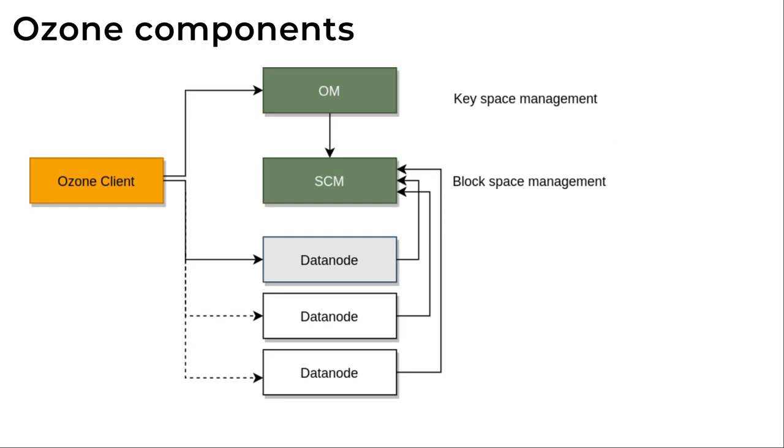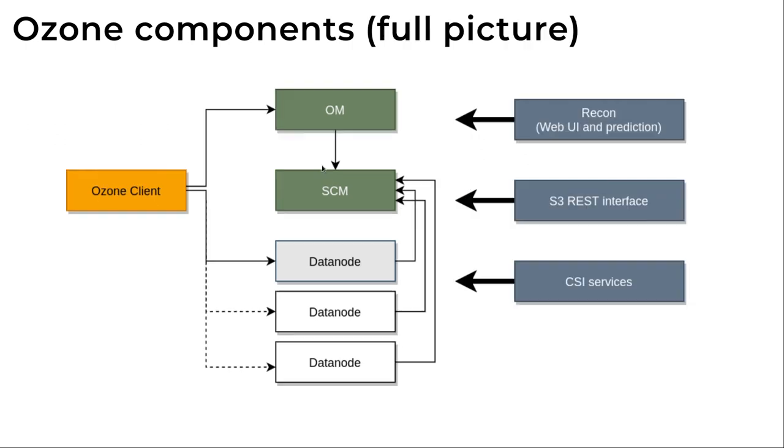These two functionalities are separated to two master servers. So we have one specific service which does the first mapping, the key to block mapping. And the other one does only the replication part. The binaries should be replicated and stored somewhere in a safe way.